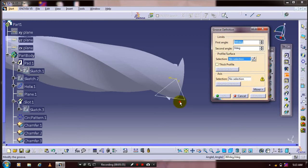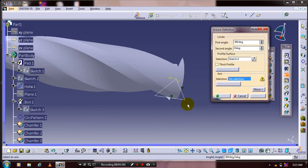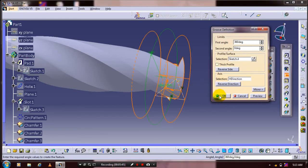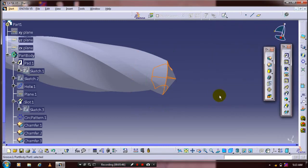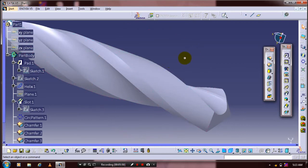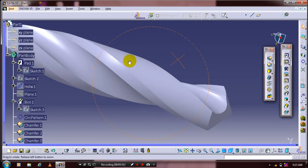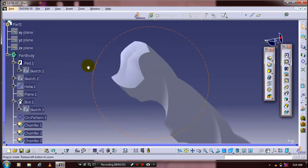Select the profile which we drew previously and select the corresponding center axis. Click OK — the groove definition is successfully applied. Now we are achieving the drill bit shape successfully.